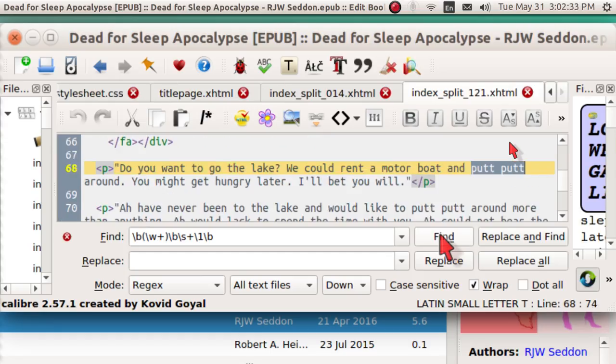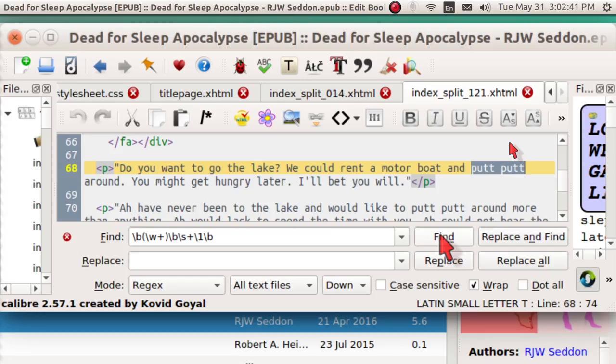Next one. We could rent a motorboat and putt-putt. Nope, going to leave that in. Putt-putt is sort of like an Indian tuk-tuk.